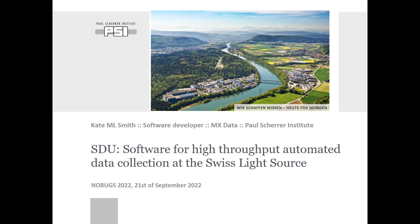First off, I'd like to thank the organisers for letting me present the work that we've done in MX over the last few years. My name is Kate and I'm going to present SDU, our Smart Digital User, which is the software we use for our high throughput automation and unattended data collection at the Swiss Light Source.